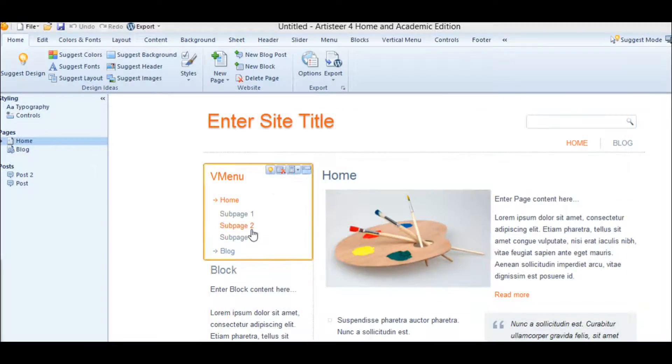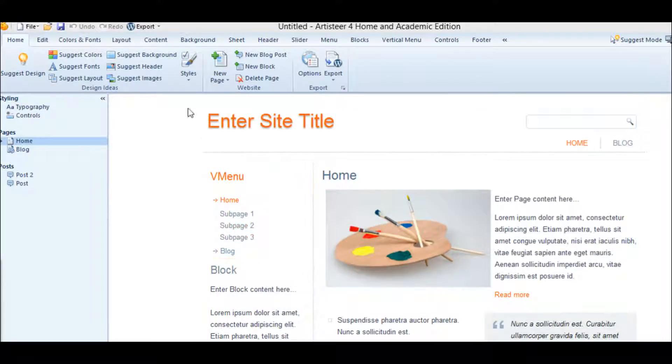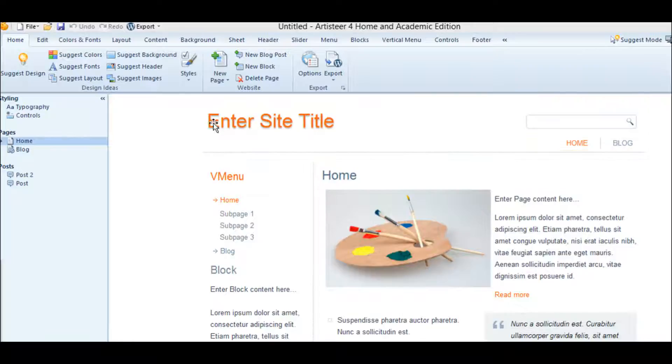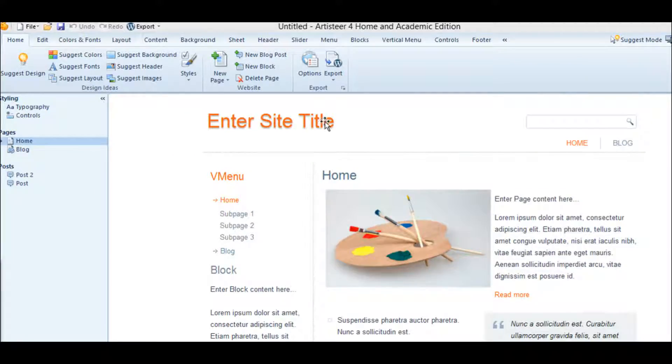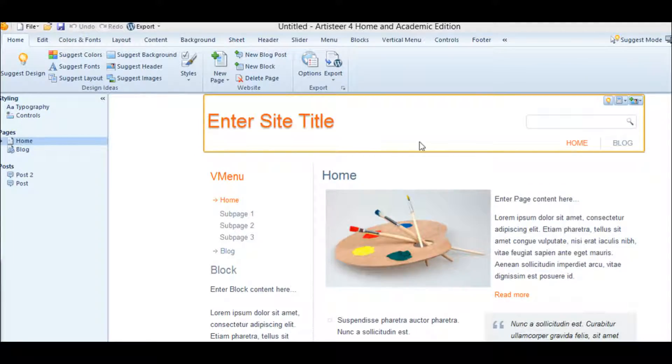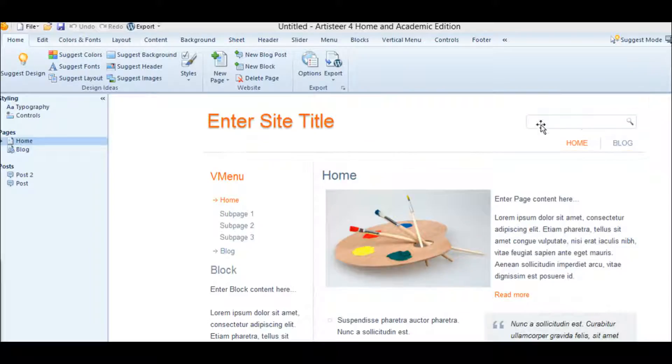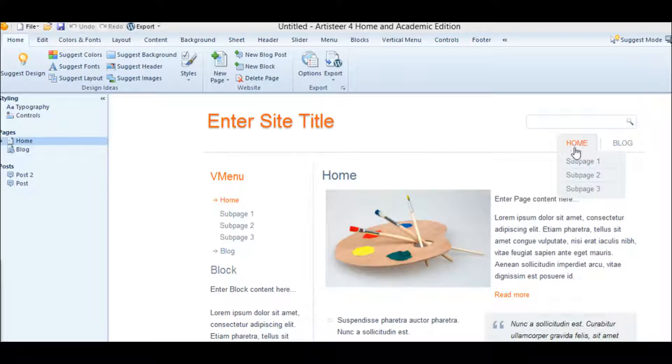In this video, we're going to concentrate on the header, basically entering the title and a slogan, or sometimes called a tagline. We're going to be getting rid of this.